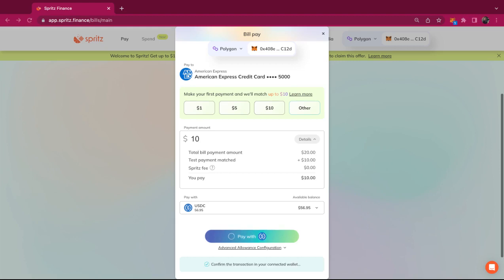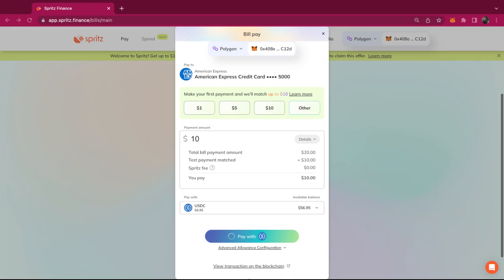Next, all I have to do is confirm the transaction in my wallet. If this is your first time making a payment with this token, you're going to have to confirm the token and then confirm the transaction separately. We'll walk you through it in the app.